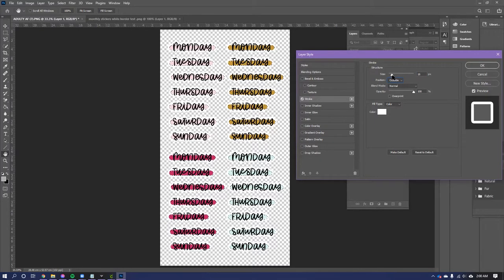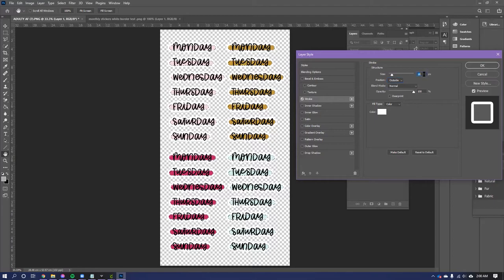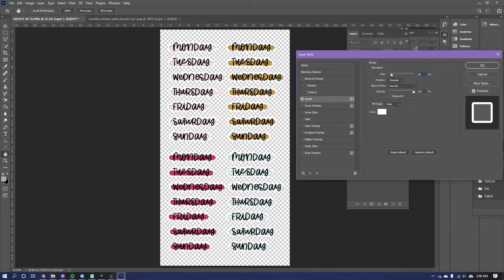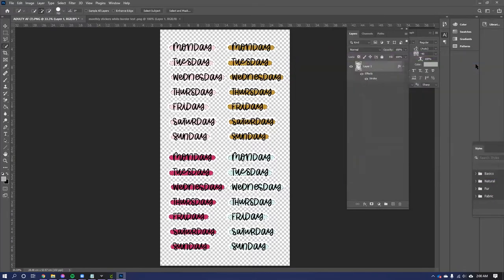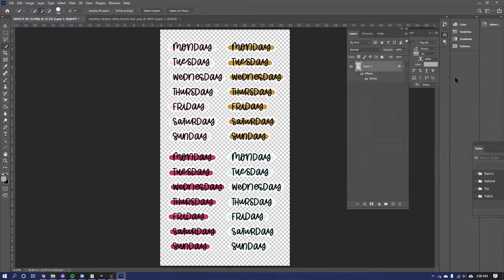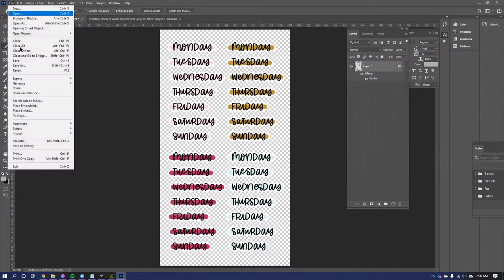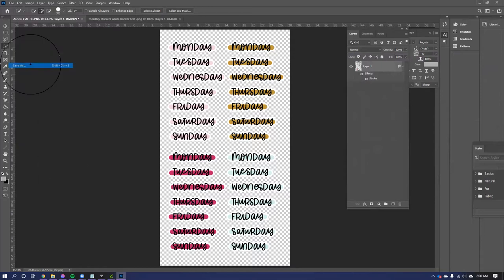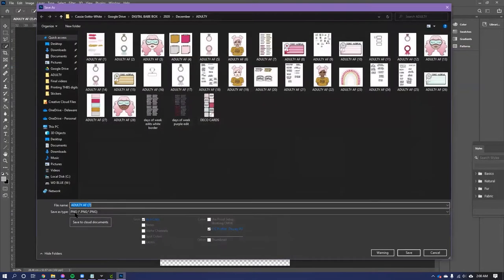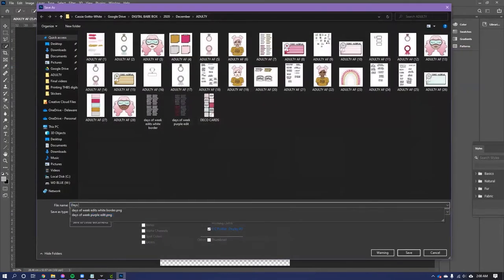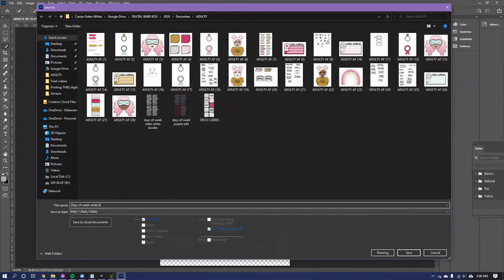If you want it to be really thin, I find right around like 15 is really good for using for stickers. So that's what I'm going to do. And then I'm going to hit OK, deselect with Control D, and there we have it. So then save as Days of Week White Border Test.